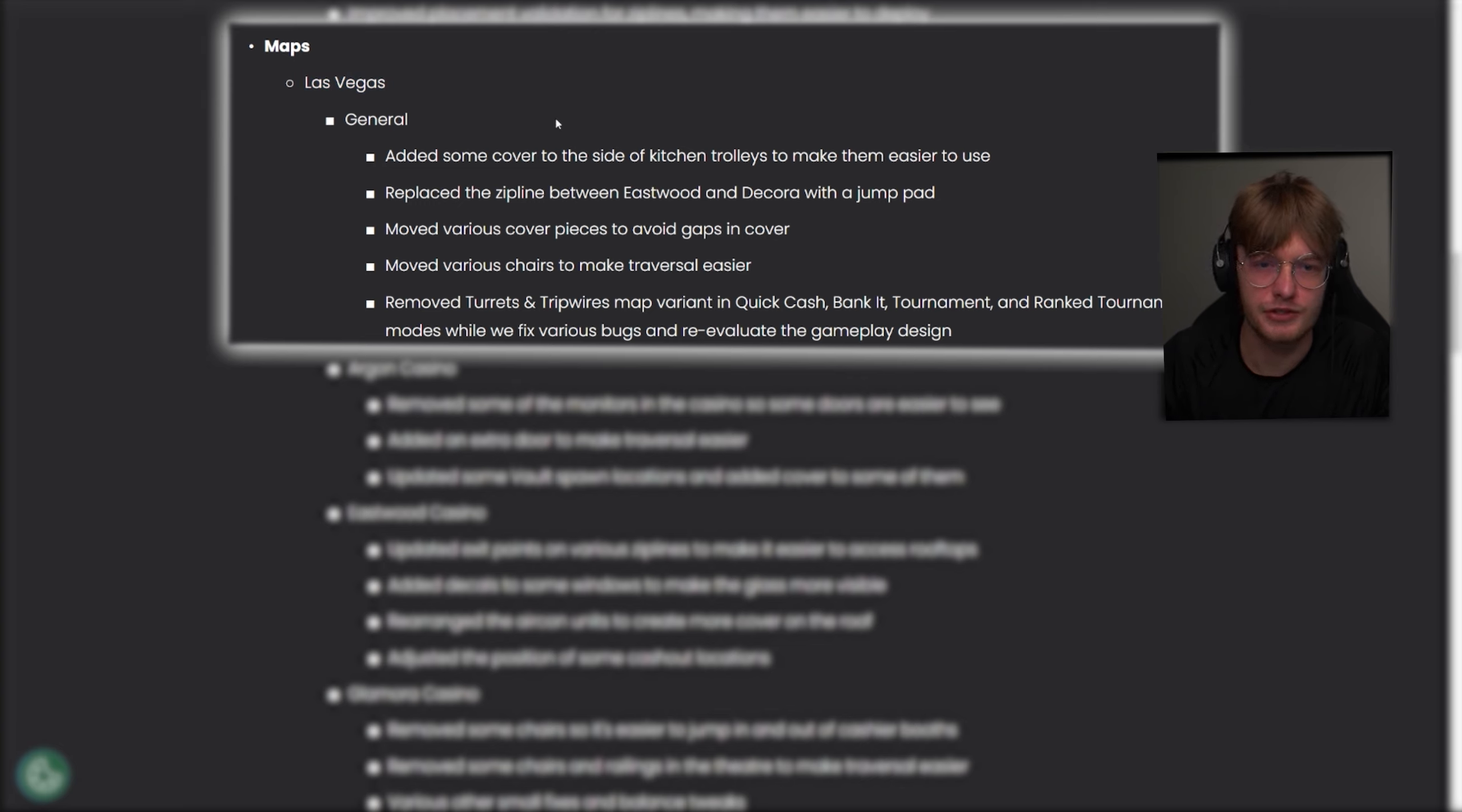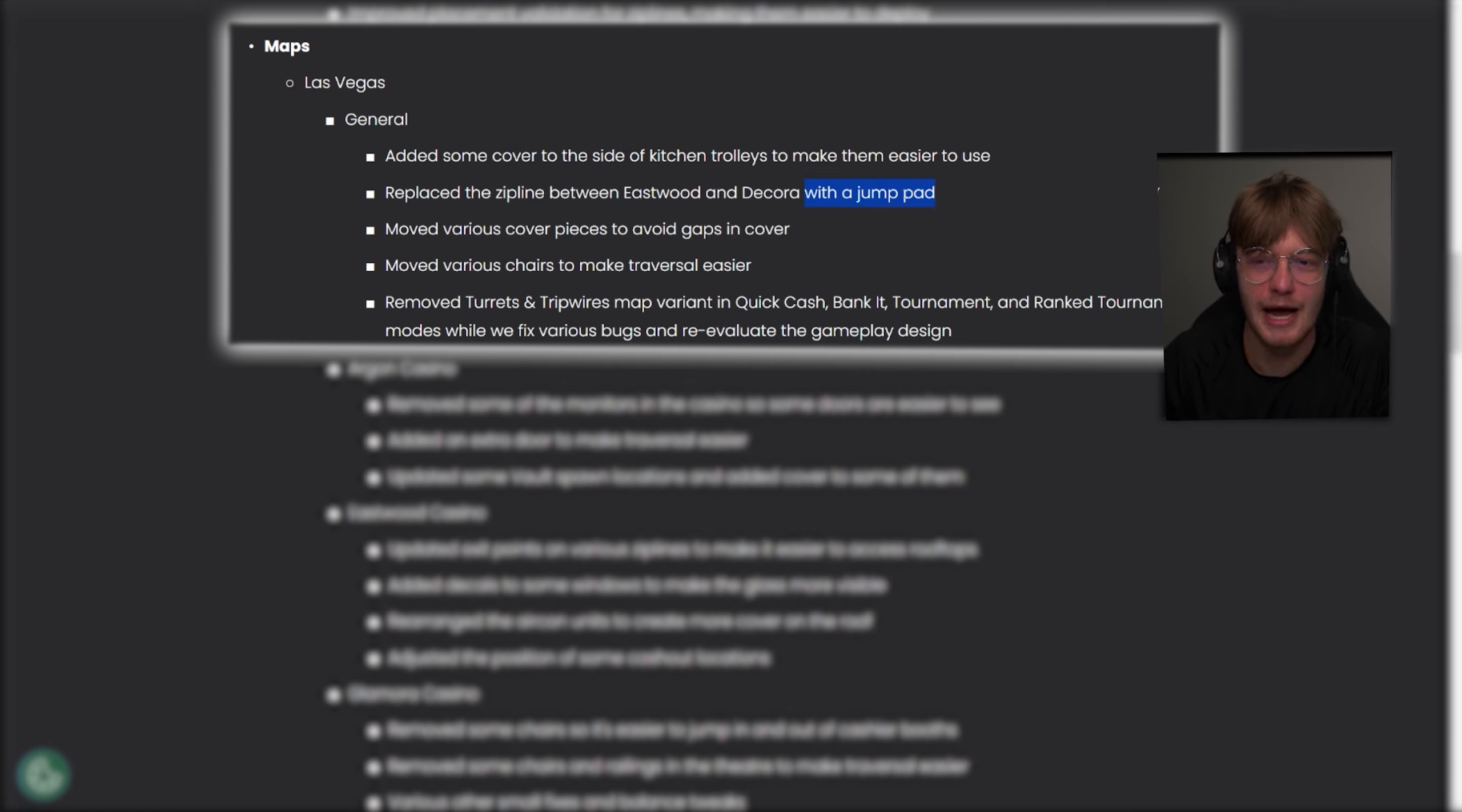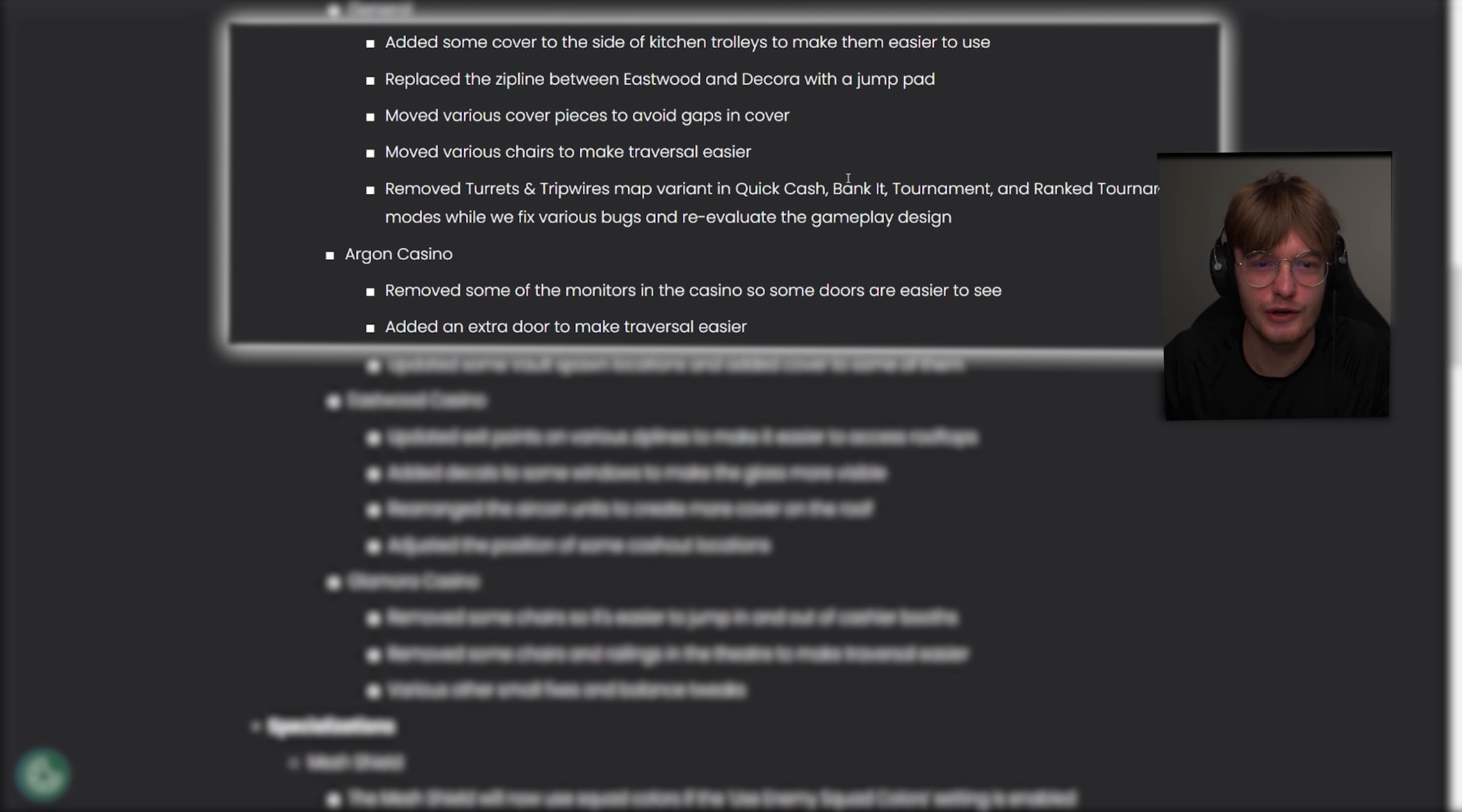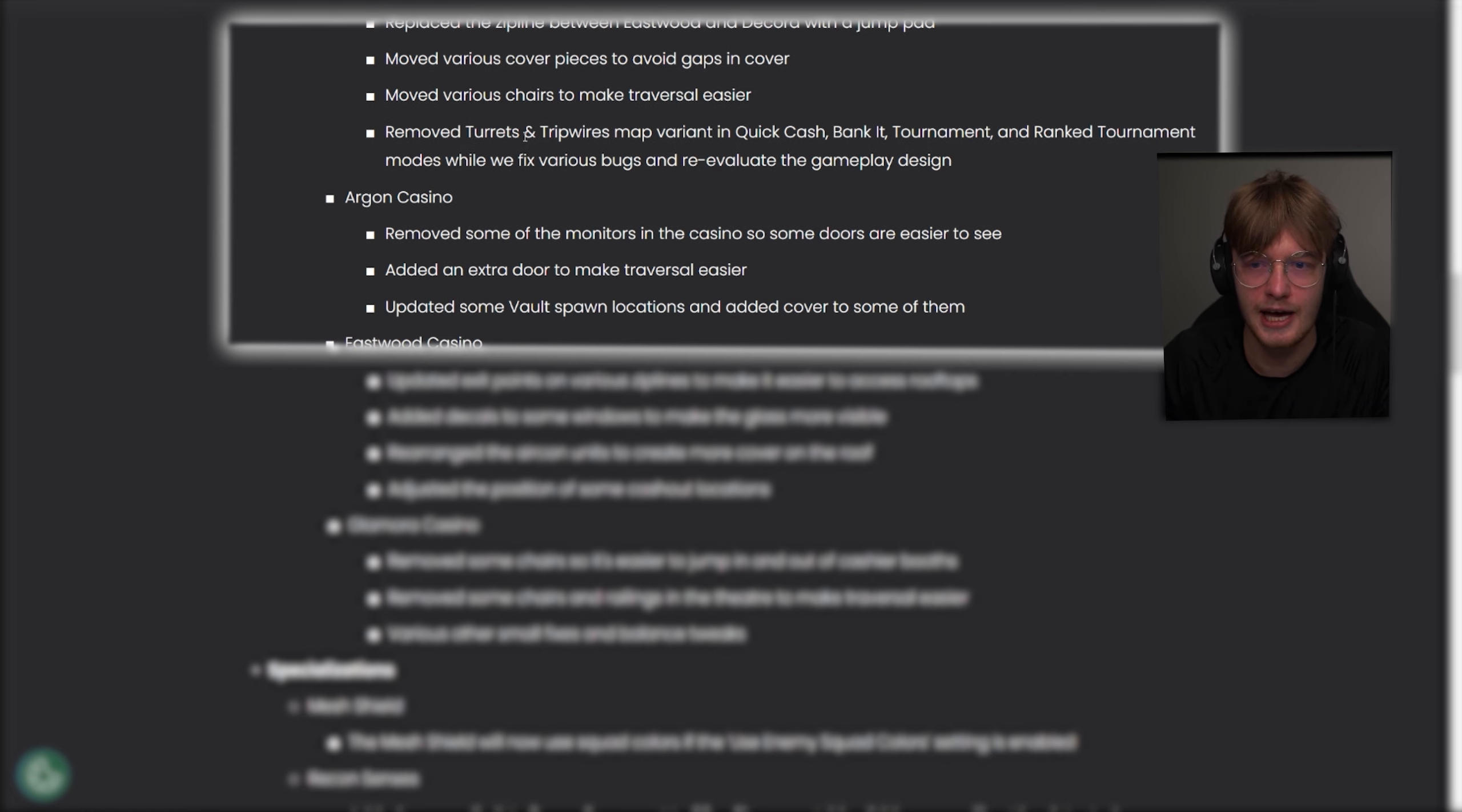Added some cover to the side of kitchen trolleys to make them easier to use. Replace the zipline between Eastwood and Decorow with a jump pad. Like, if you don't know the map callouts, it's kind of moved various cover pieces to avoid gaps in cover, moved various chairs to make traversal easier.